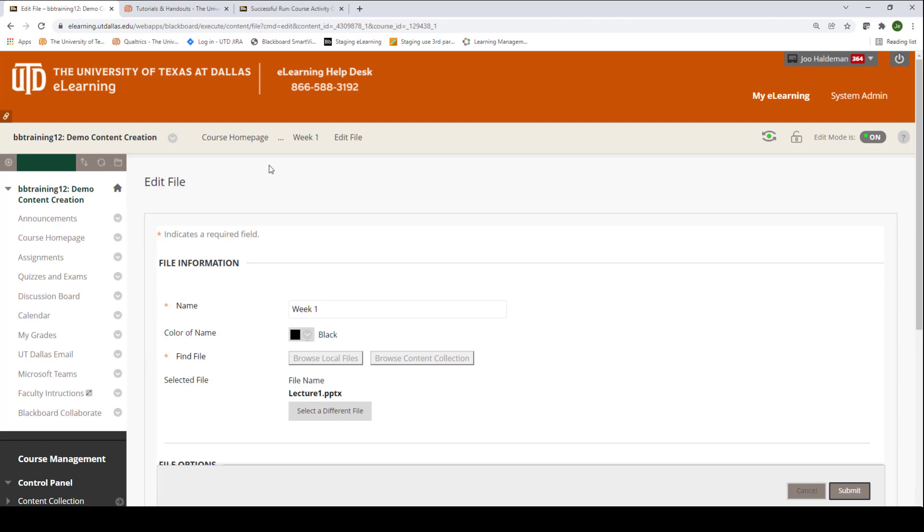So here I am in the edit file page for week one, and I'm going to change this file name from week one to week one lecture notes.